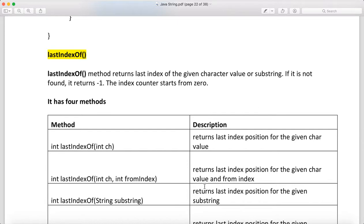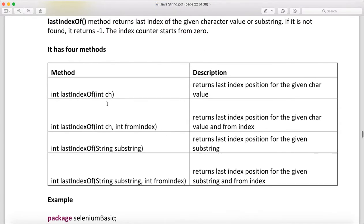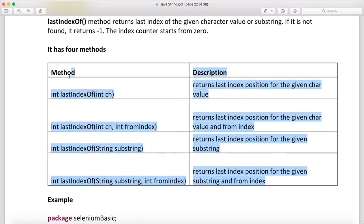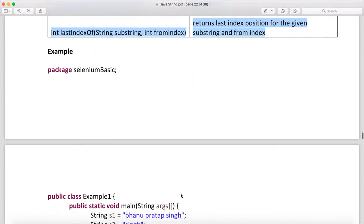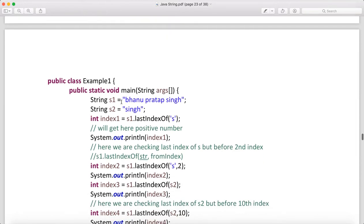The lastIndexOf method works the same as indexOf but returns the last occurrence of the given character value or substring. If not found it returns minus one; the index count starts from zero. It has variants: lastIndexOf(int ch), lastIndexOf(int ch, int fromIndex), lastIndexOf(String str), and lastIndexOf(String str, int fromIndex). Example: str1 is 'bhanu pratap singh' and s2 is 'singh'.